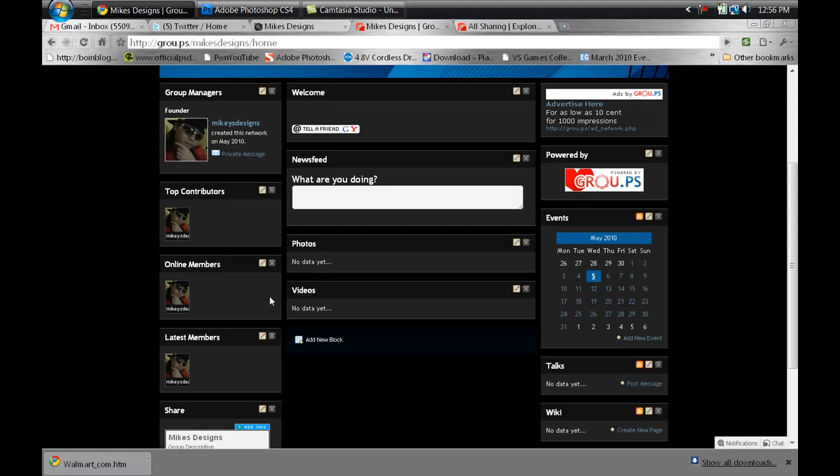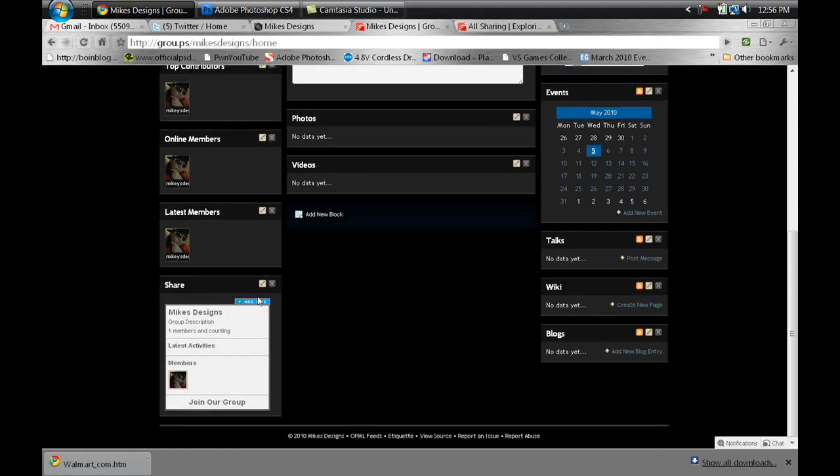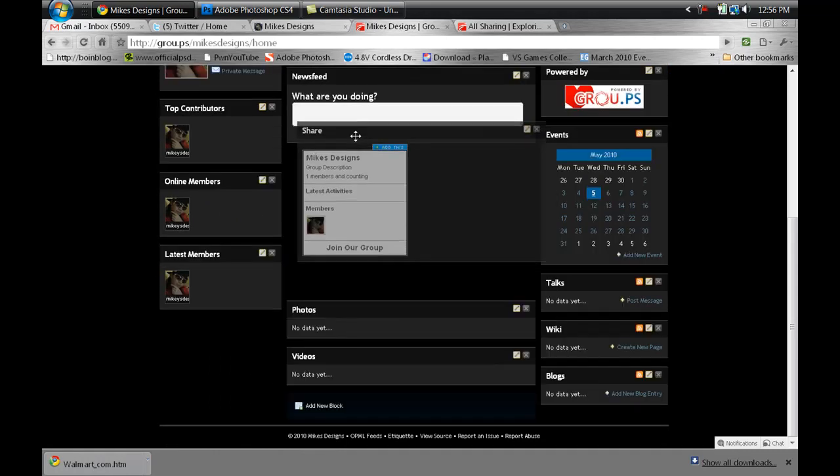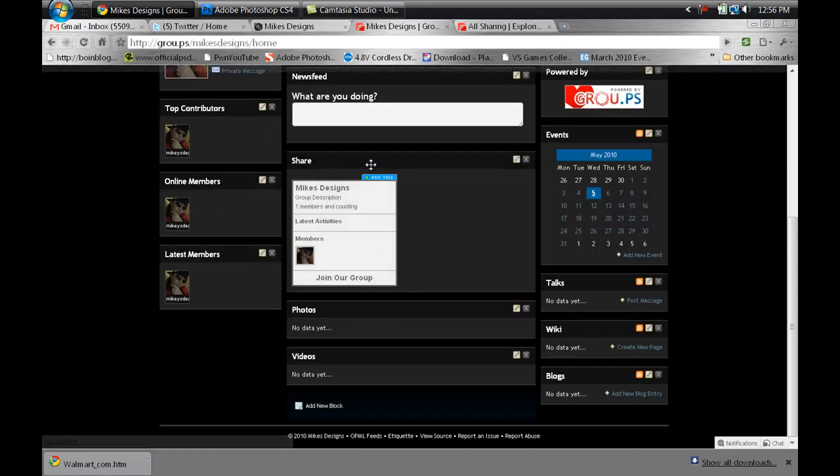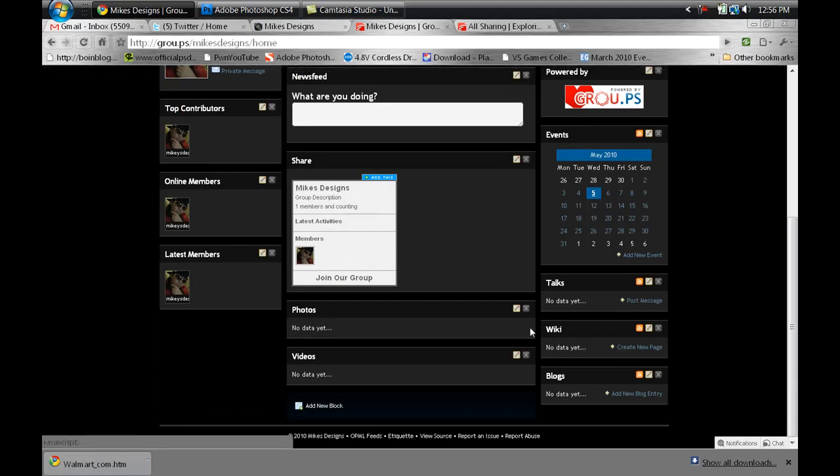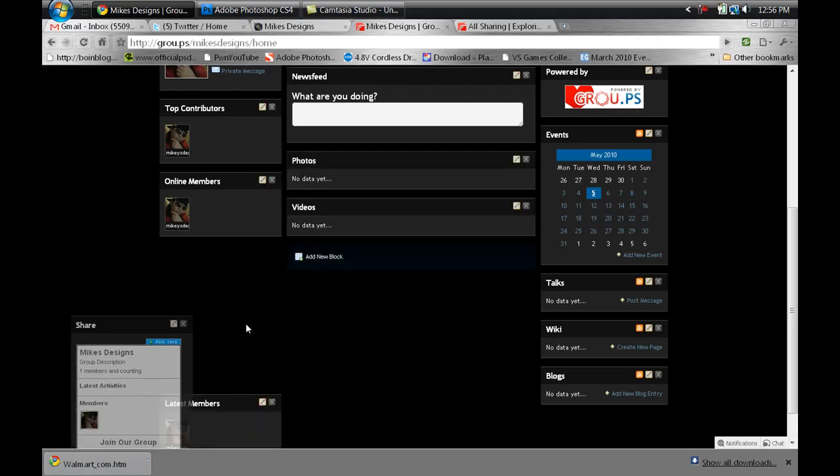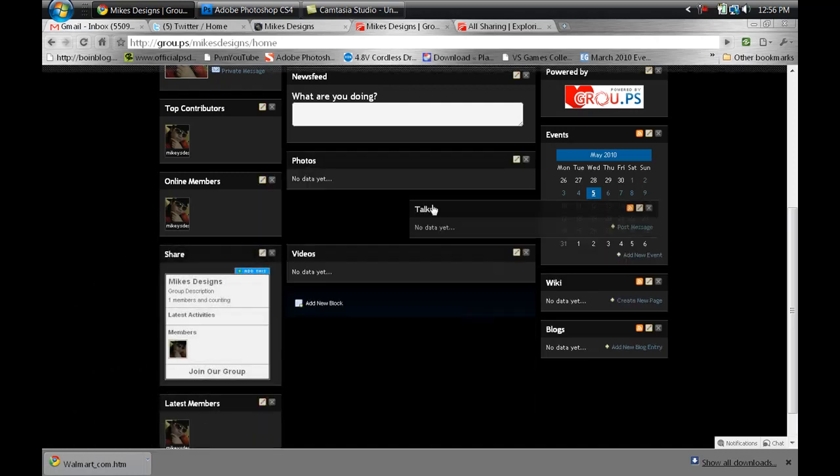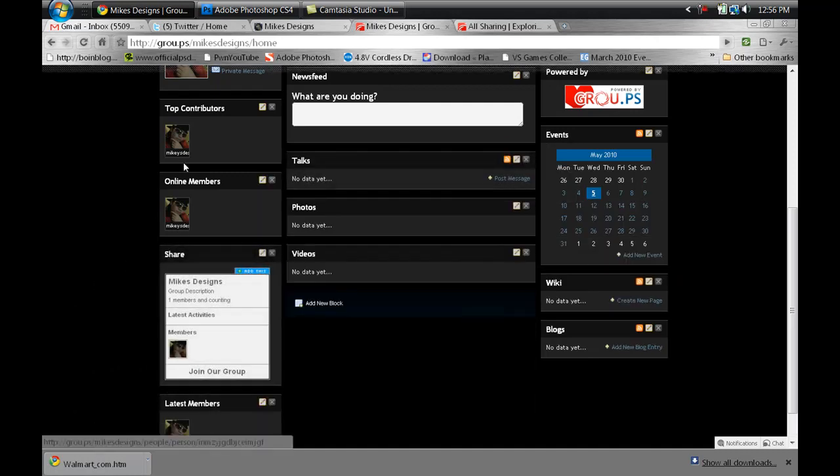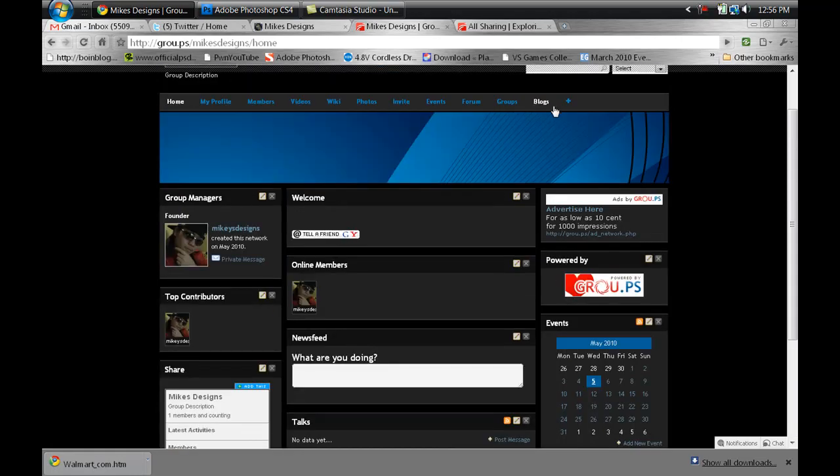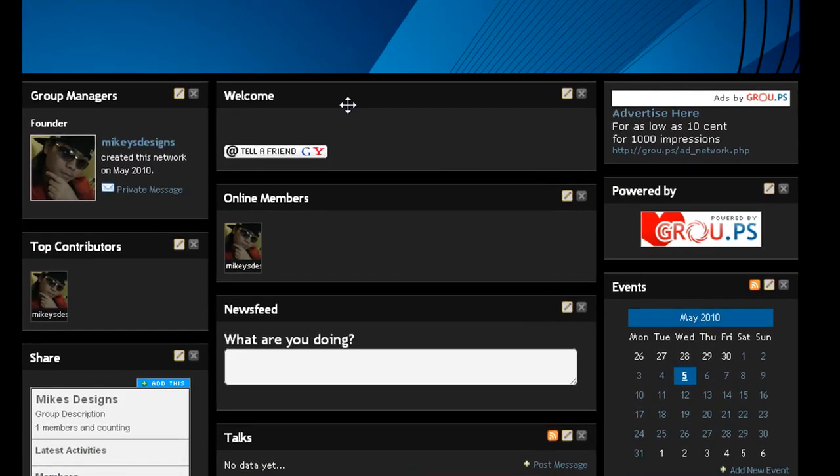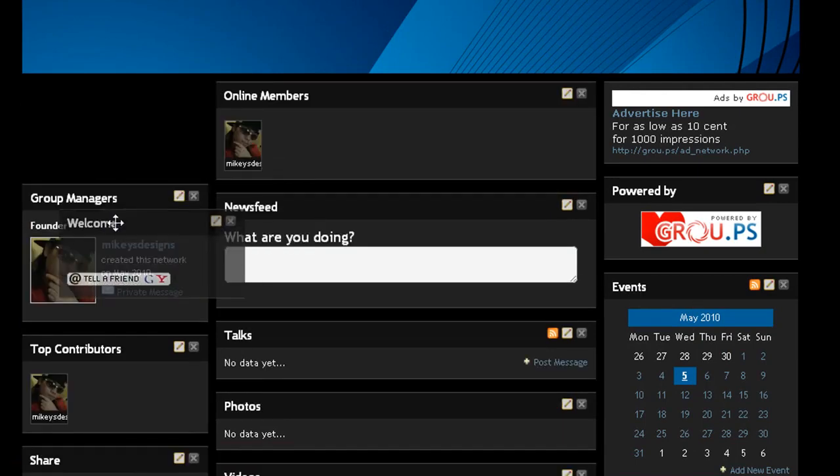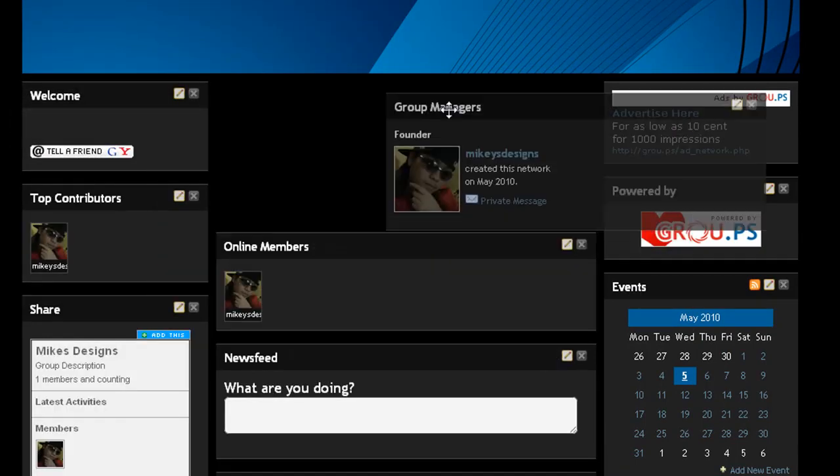You got the latest members, so the latest people that have joined. You got the share button right here. You can move this anywhere you want. Just like Ning, you can get the embed button and put it somewhere. Like I said, you can move these anywhere you want without going all the way to manage and features like on Ning. You can do everything right here, which is cool.